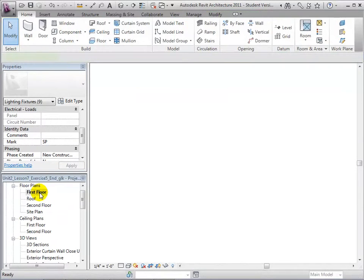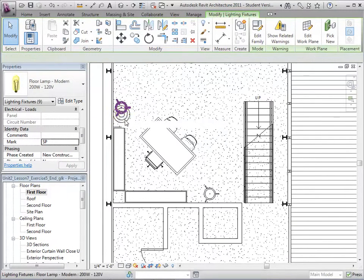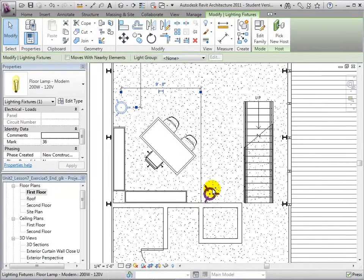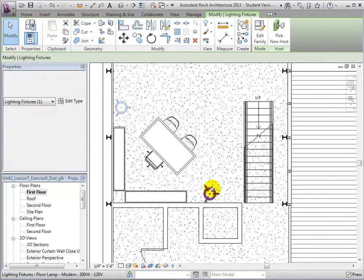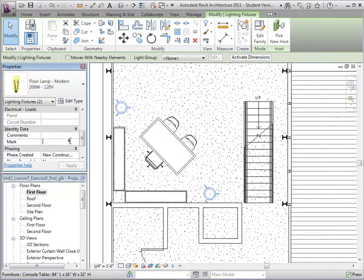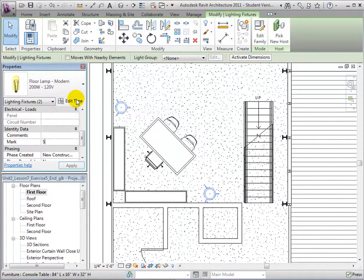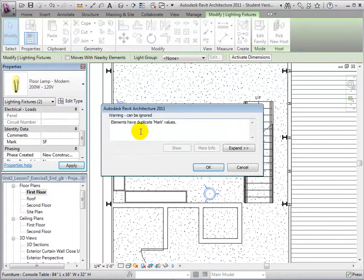In the first floor plan view, select the floor lamps and assign them the mark SF, standing for Studio Floor. Once again, accept the warning.